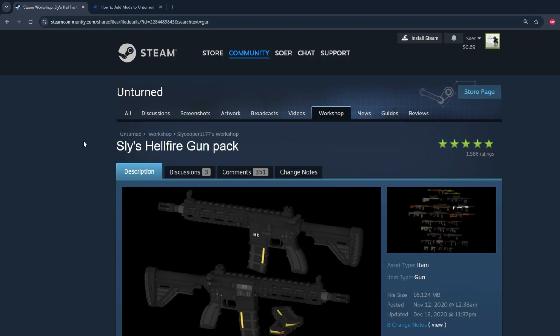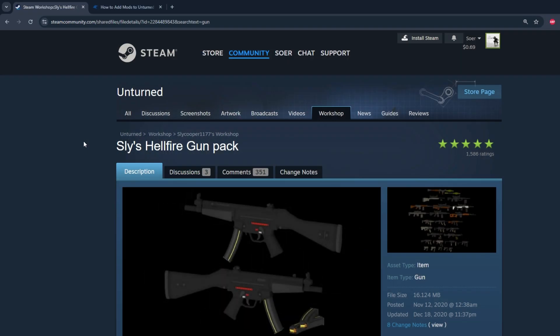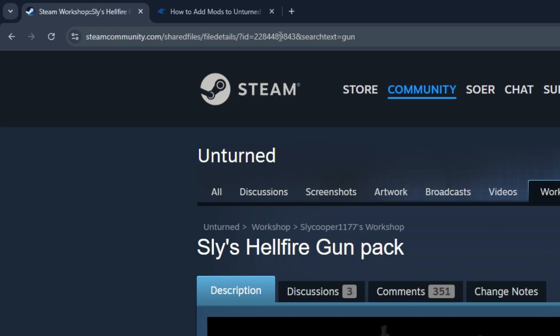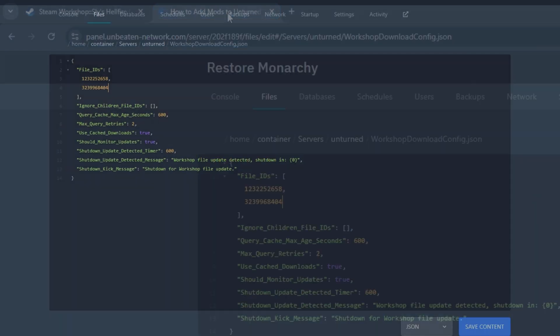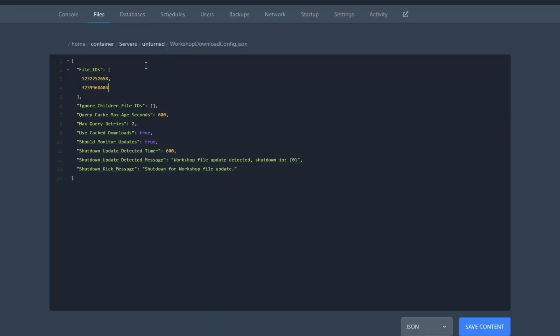The last mod I'm going to be showing you guys how to add is Sly's Hellfire Gunpack. To add this to your server, copy the ID and the URL, and then go back to your server, and then go back to your workshop download config. Add a comma, and then paste in the ID.